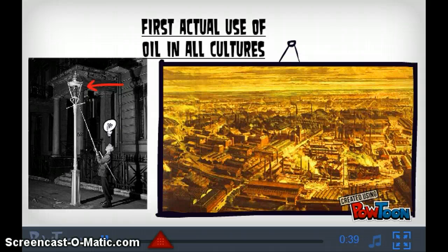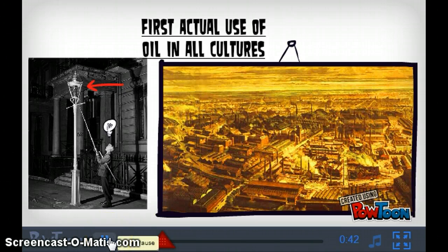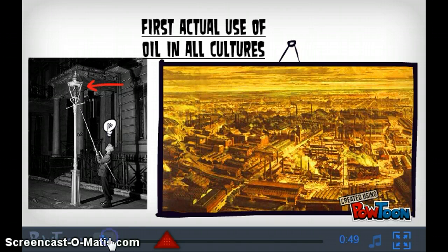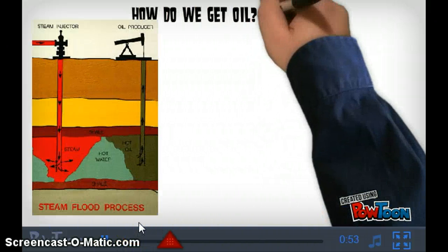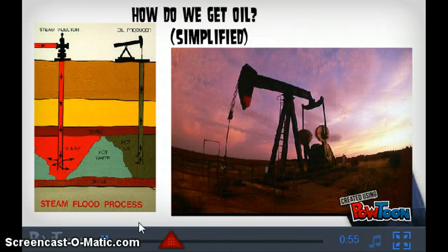The first legitimate Western cultural use wasn't until the early 1500s, when the people of modern-day Poland used it to light street lamps. Oil then became the fuel for industrialization and modernization in the late 1700s, first starting with England and then spreading to the United States of America.